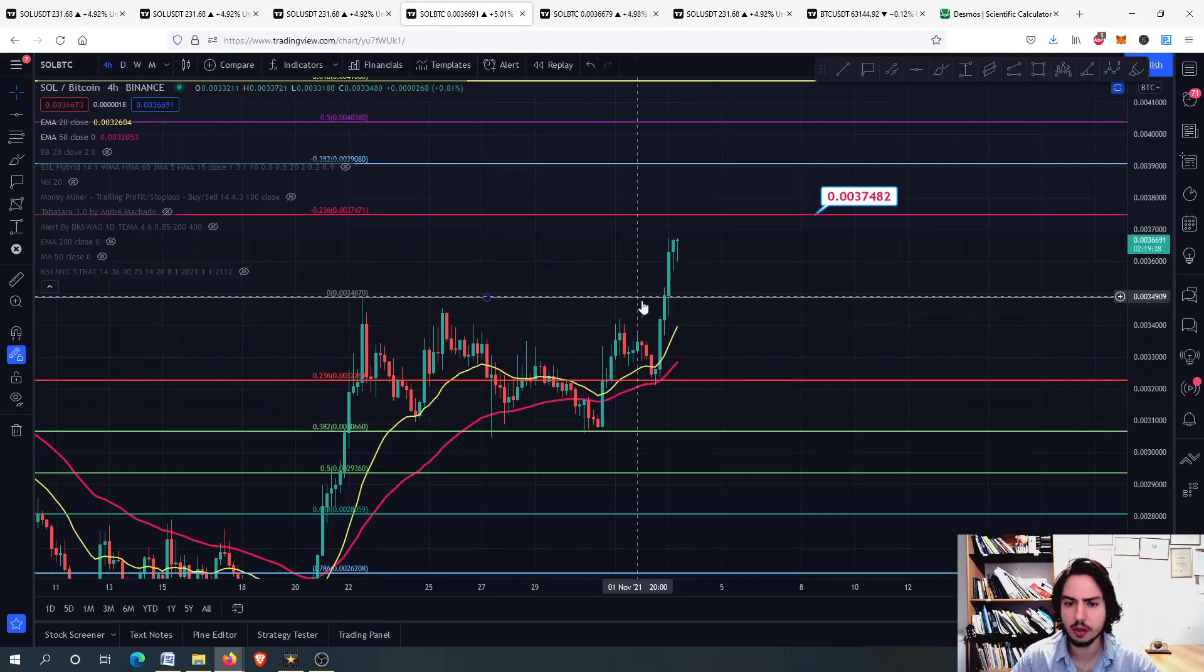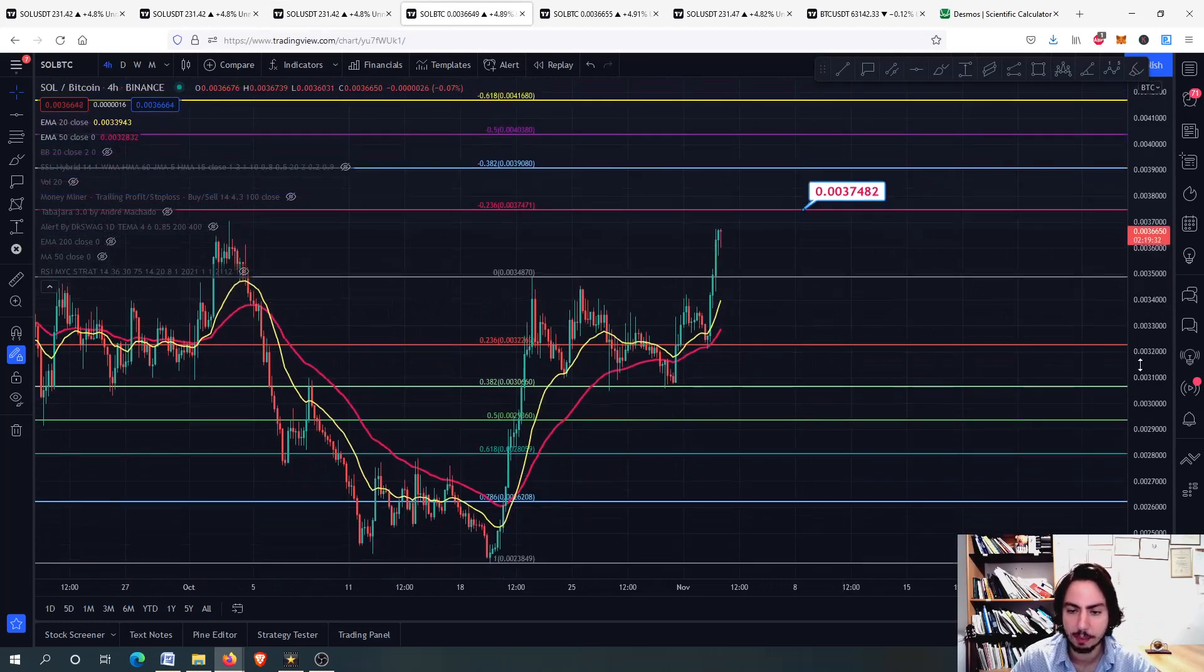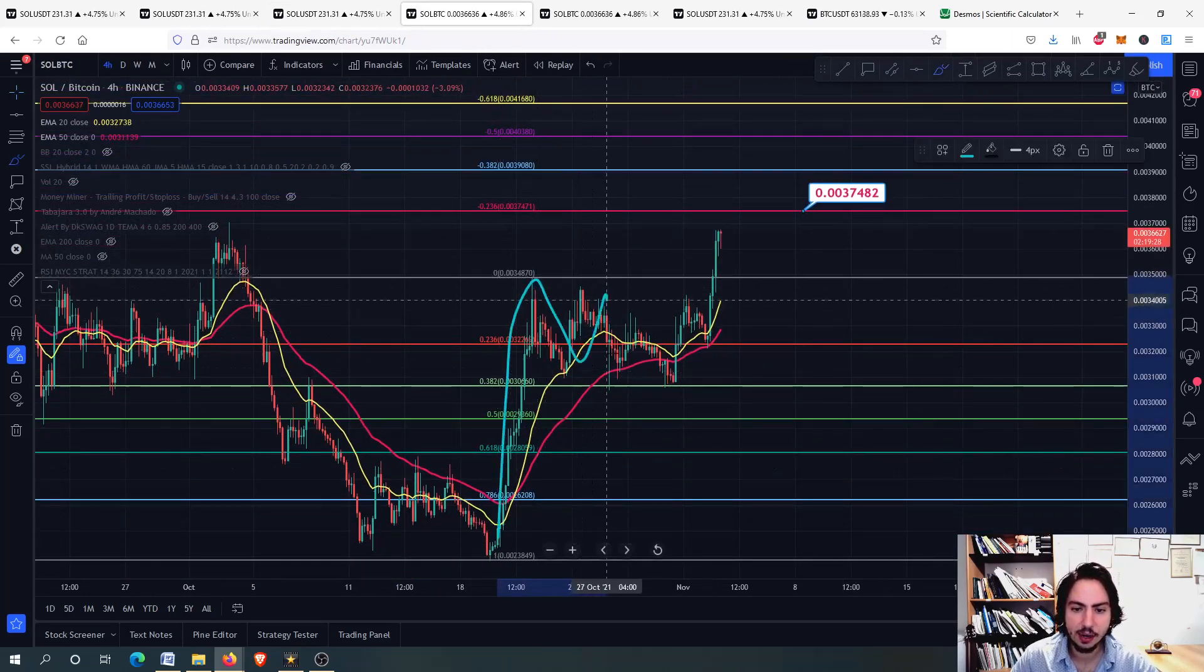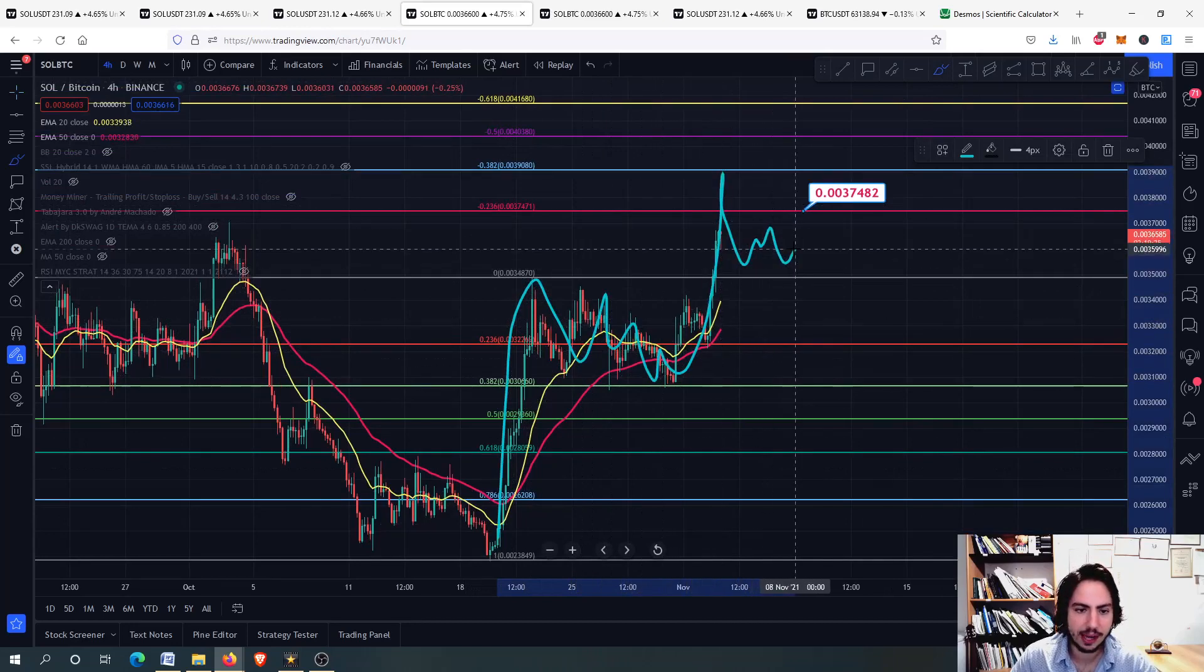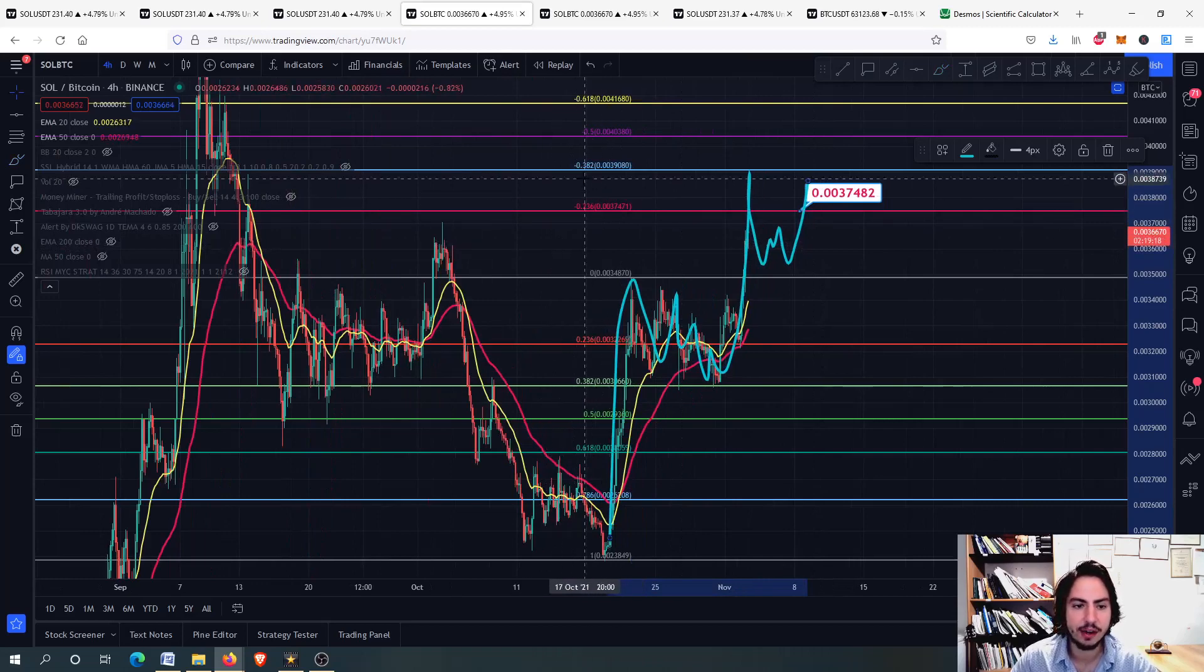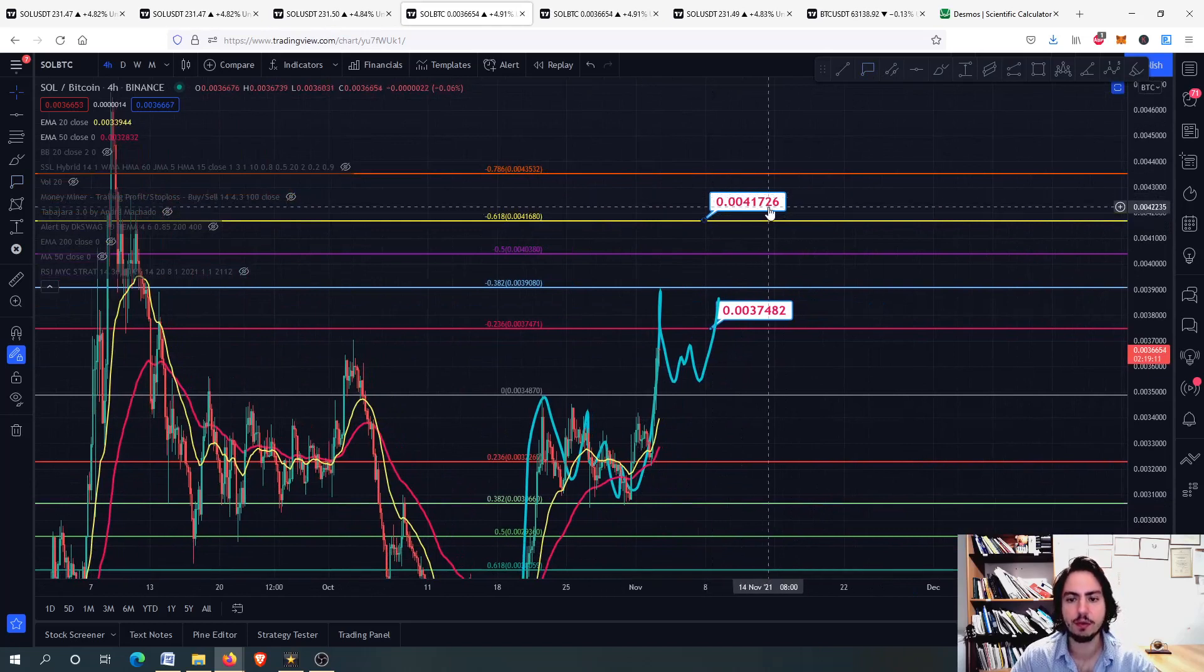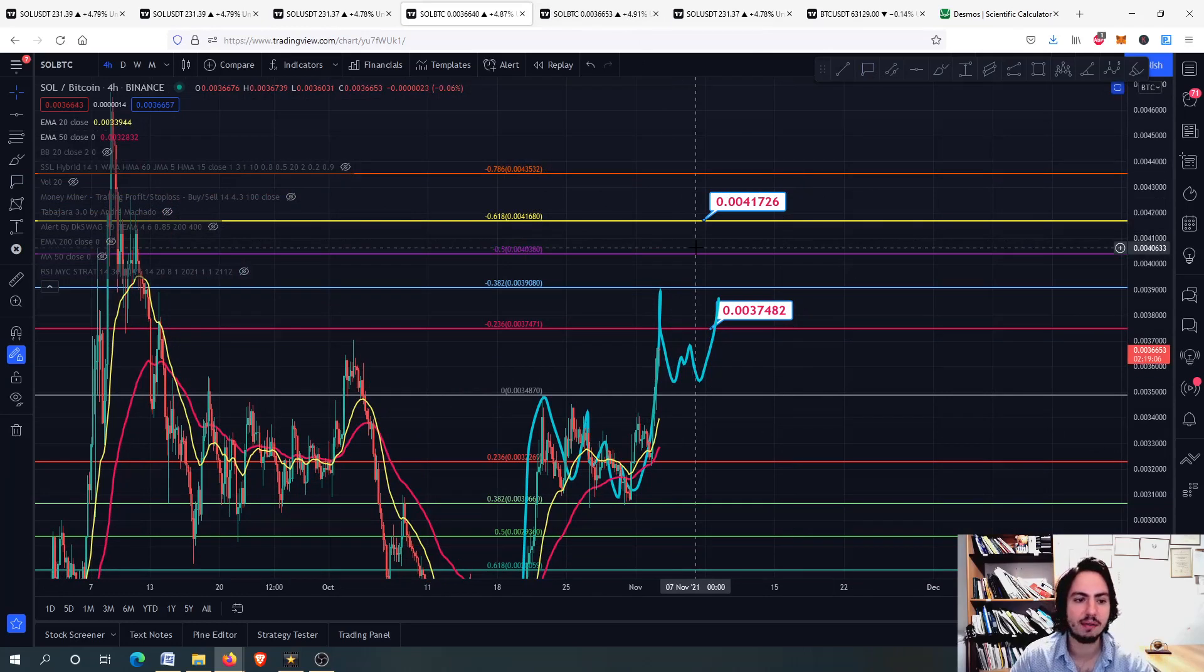So we are going now to Solana Bitcoin chart. Next price target for me, the 0.2037482. As we talked about many times in the previous videos, we had the swing high, reaccumulation phase, swing high again. Maybe reaccumulation and swing high. We will see about that, though. We will see if we can surpass this price label right here that it's very high. Sorry, not this one right there. The minus 0.618. The 0.2041726. We need to get above that.